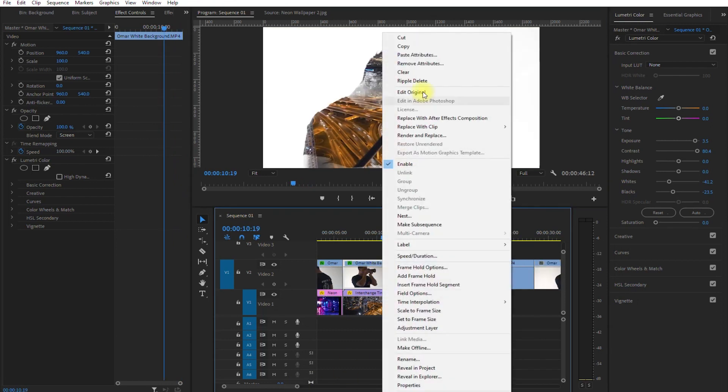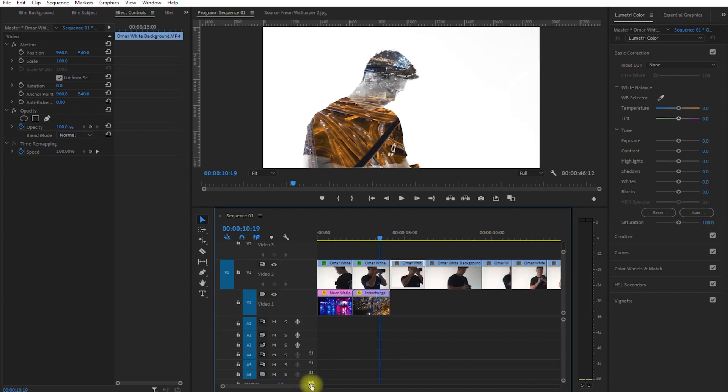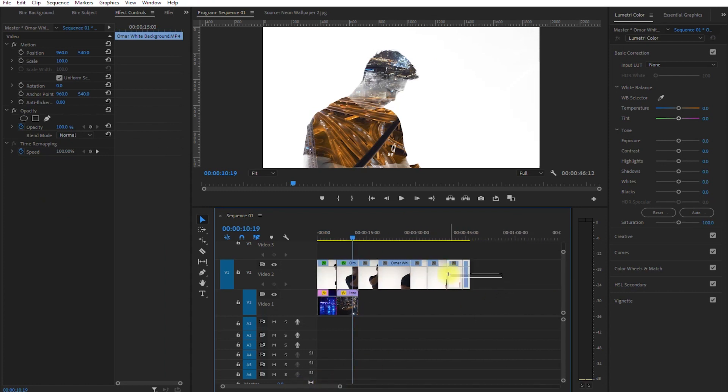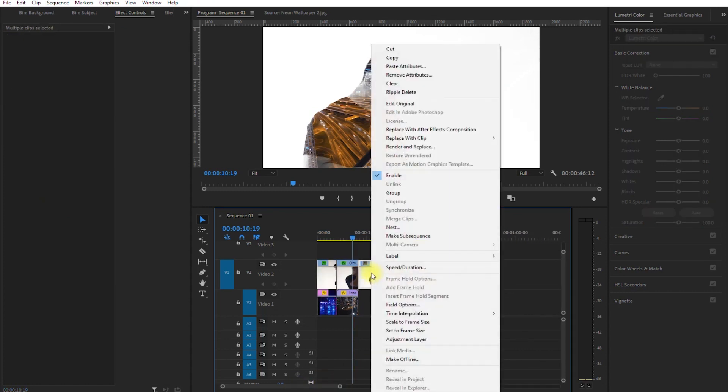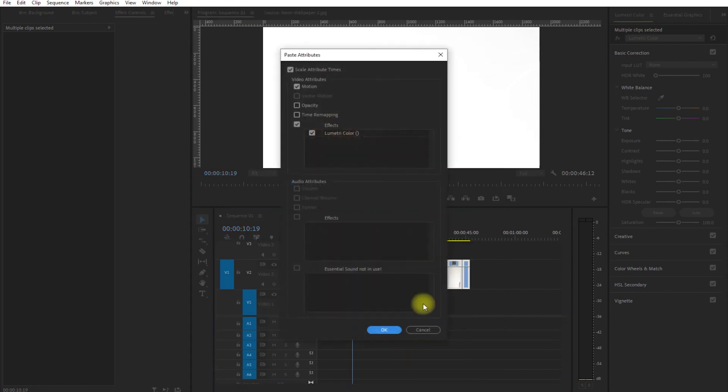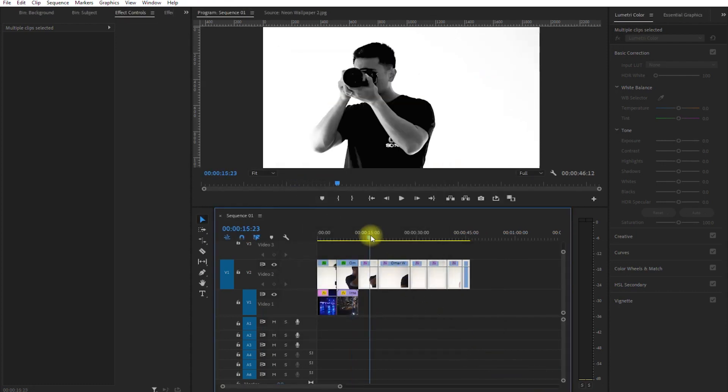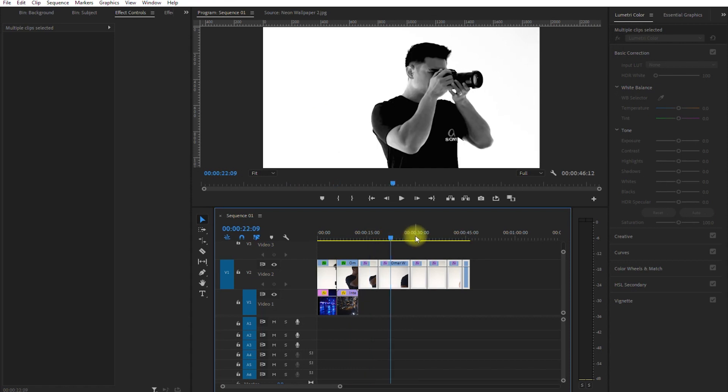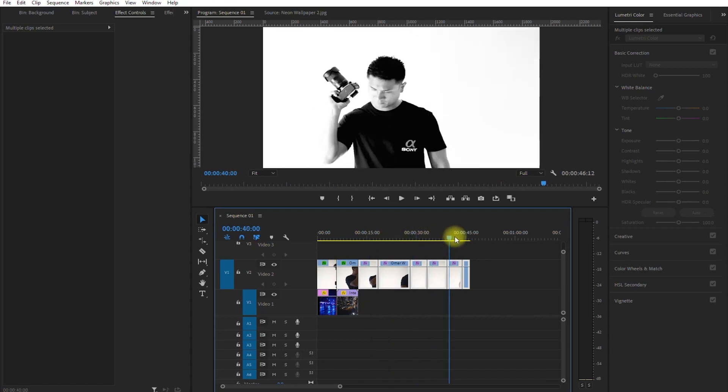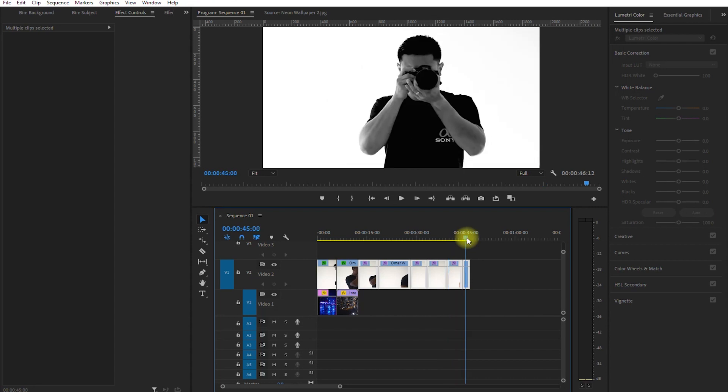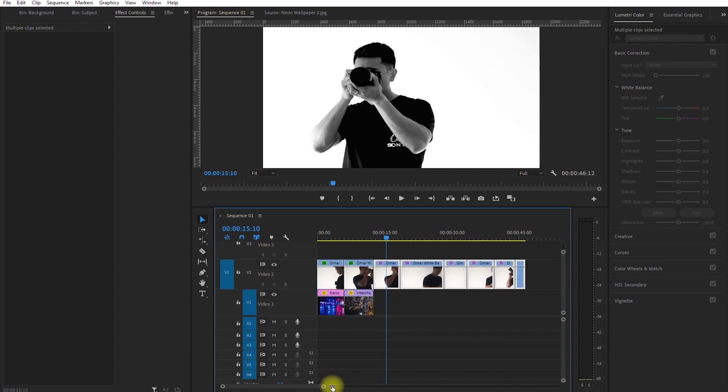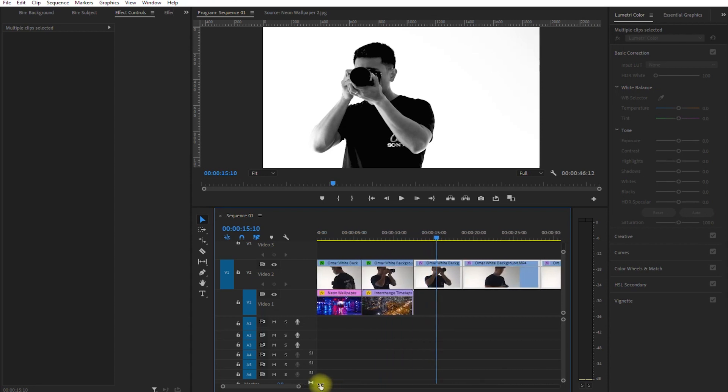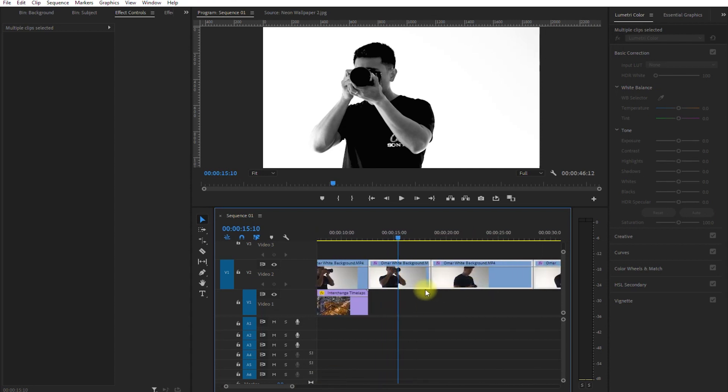Now let's copy the attributes on this clip, and then highlight the rest. Then right-click, and select Paste Attributes, and click OK. Now all of the clips have the same exposure and desaturated look. We can then continue to add backgrounds below our main clips. Just don't forget to change the Blend Mode of the main clips to Screen.